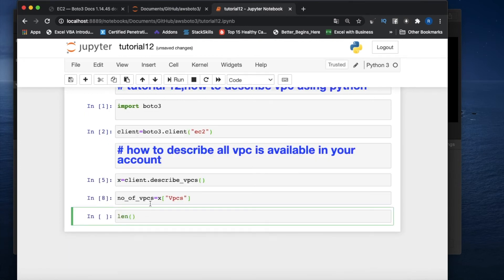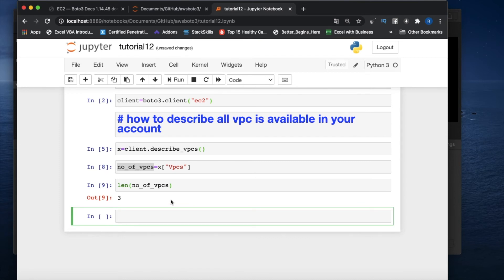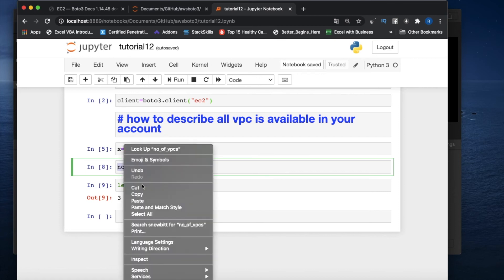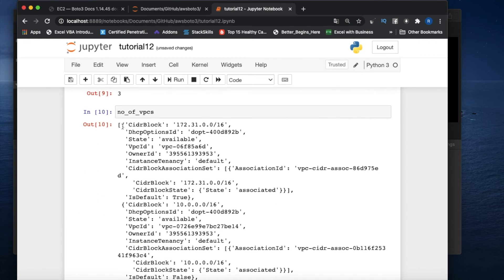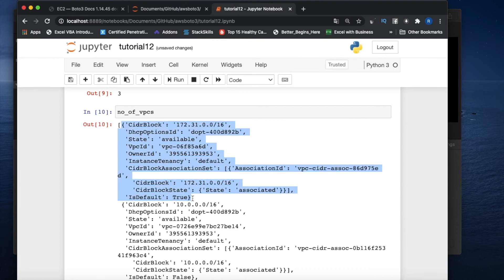If you take the length of that list, you get 3 — meaning you have three VPCs. This is an intelligent logic you can apply. The documentation only talks about the response, but from the response you'll understand it returns one JSON body — a dictionary — and the value of the 'Vpcs' key is a list containing all the VPCs. I can get that and make a count.